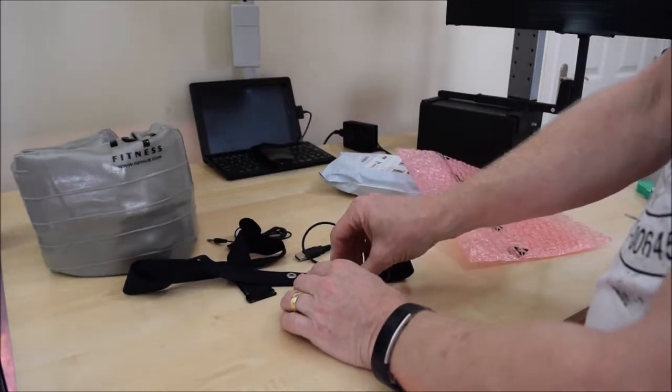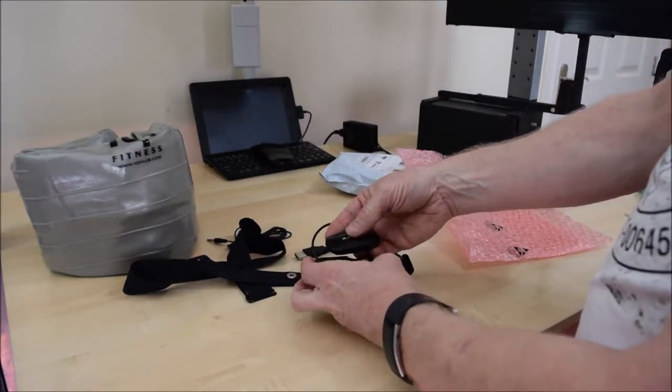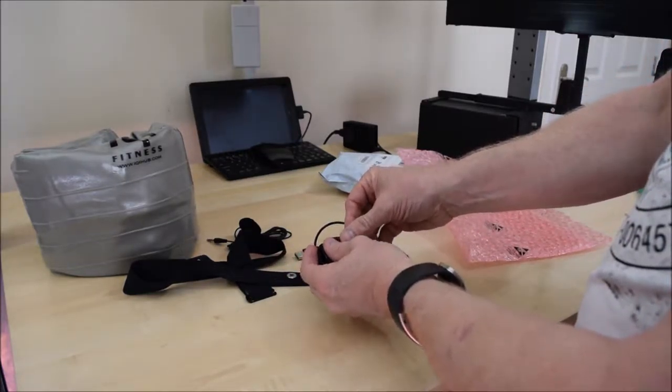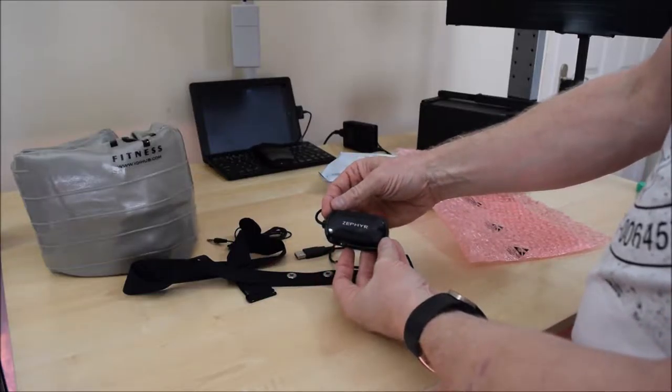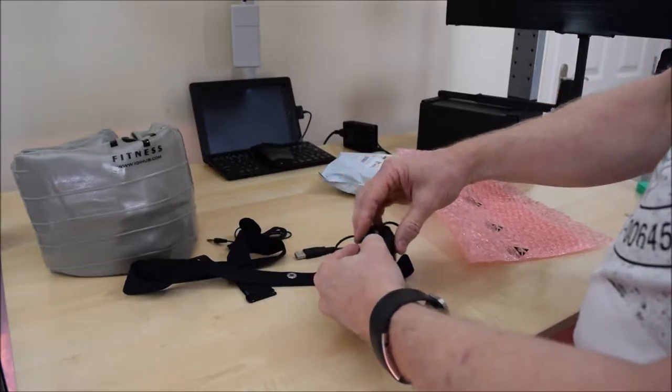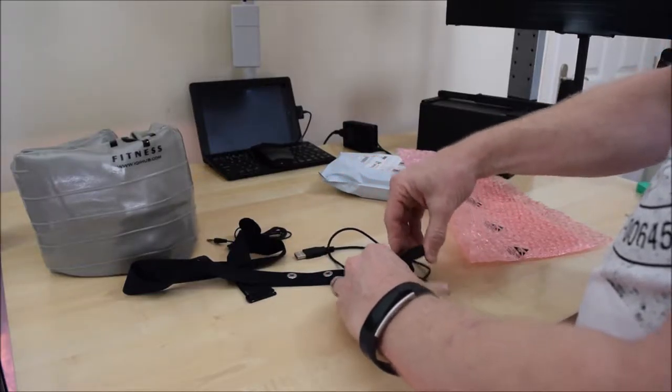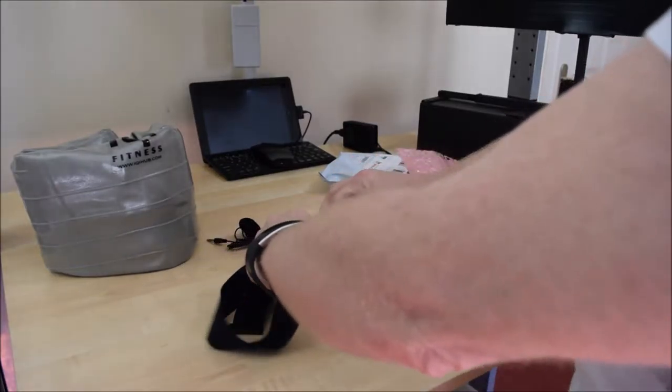And then we have this. It's a Zephyr HRM. It's actually the Zephyr HXM HRM, heart rate monitor, for when I'm in the gym.